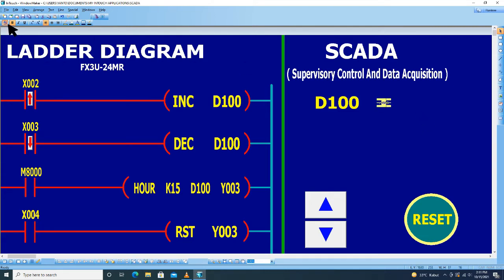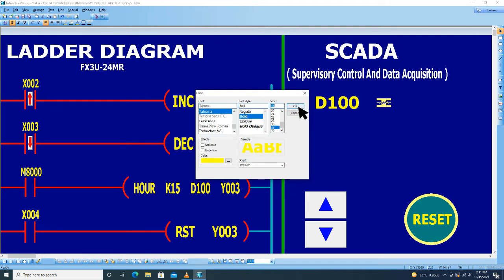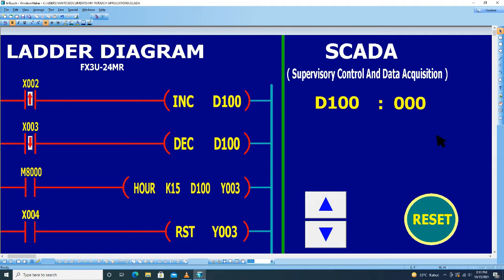Ini untuk menampilkan data D100. Ini adalah output Y3.